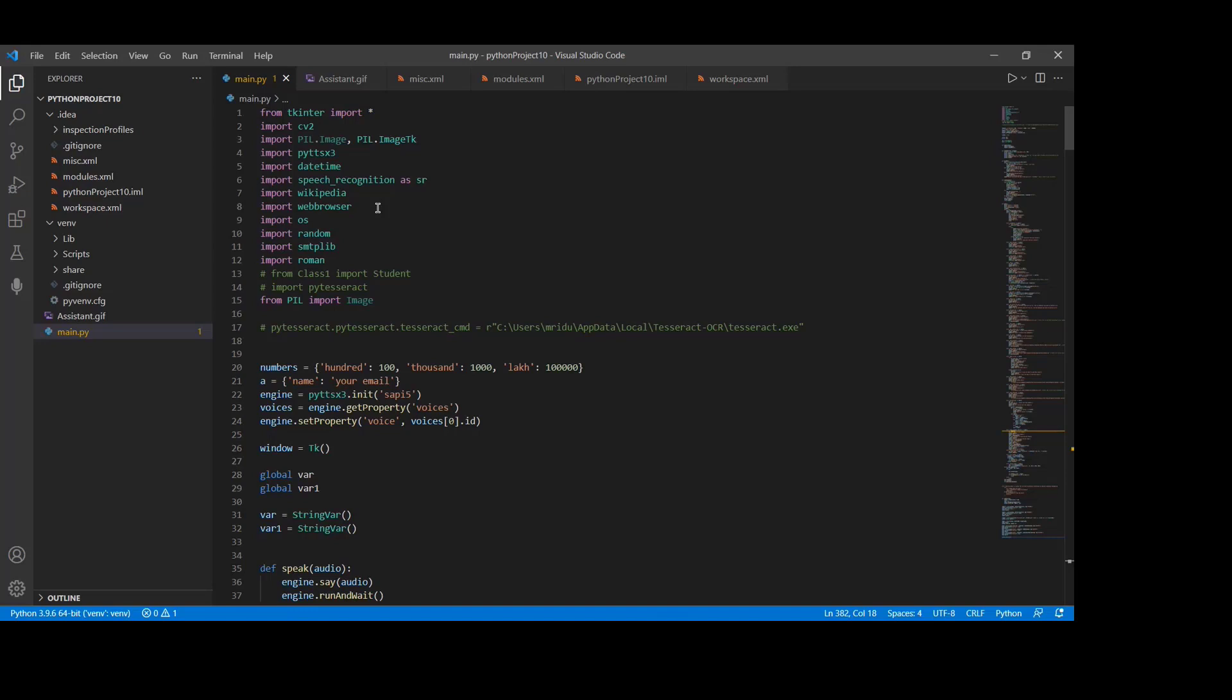If we want to run this project, we have to download some modules in terminal. Let's discuss about modules which we are using in our project.